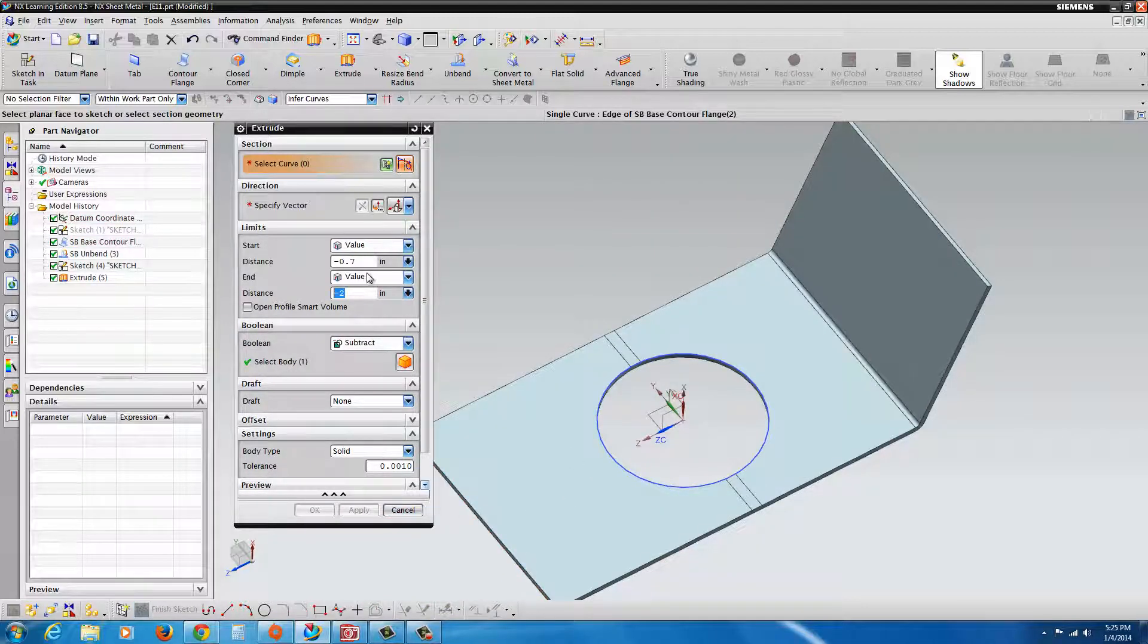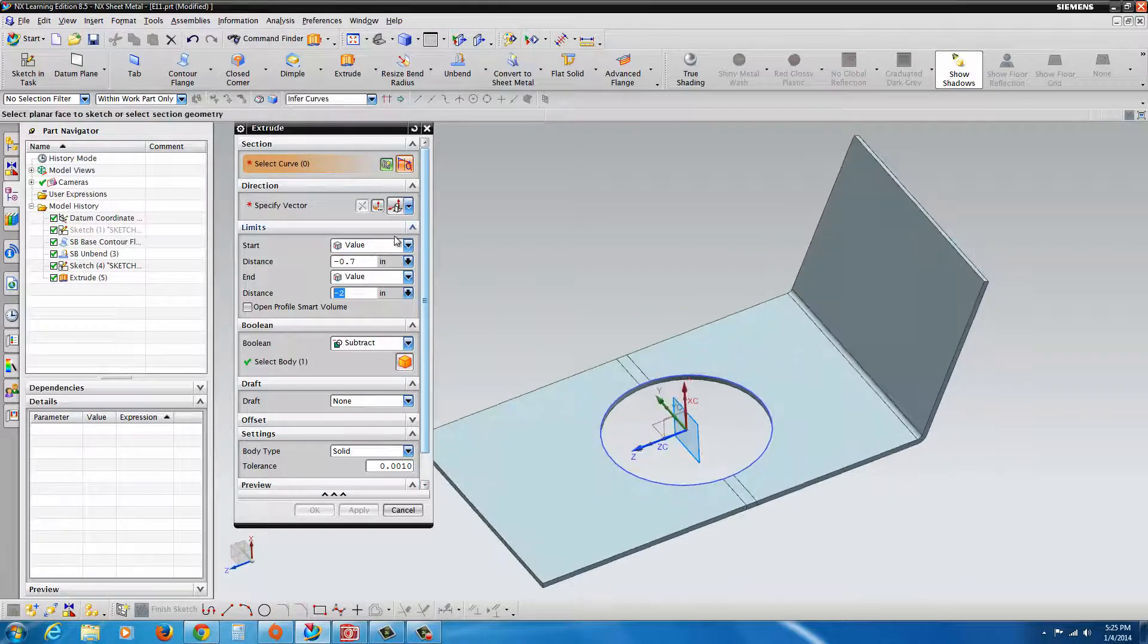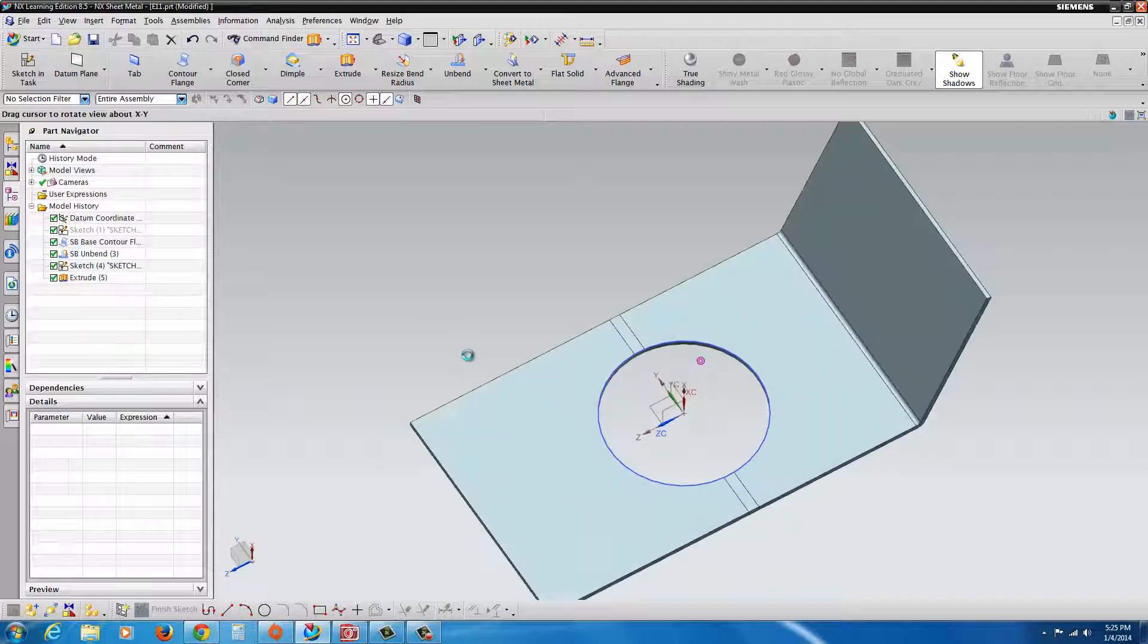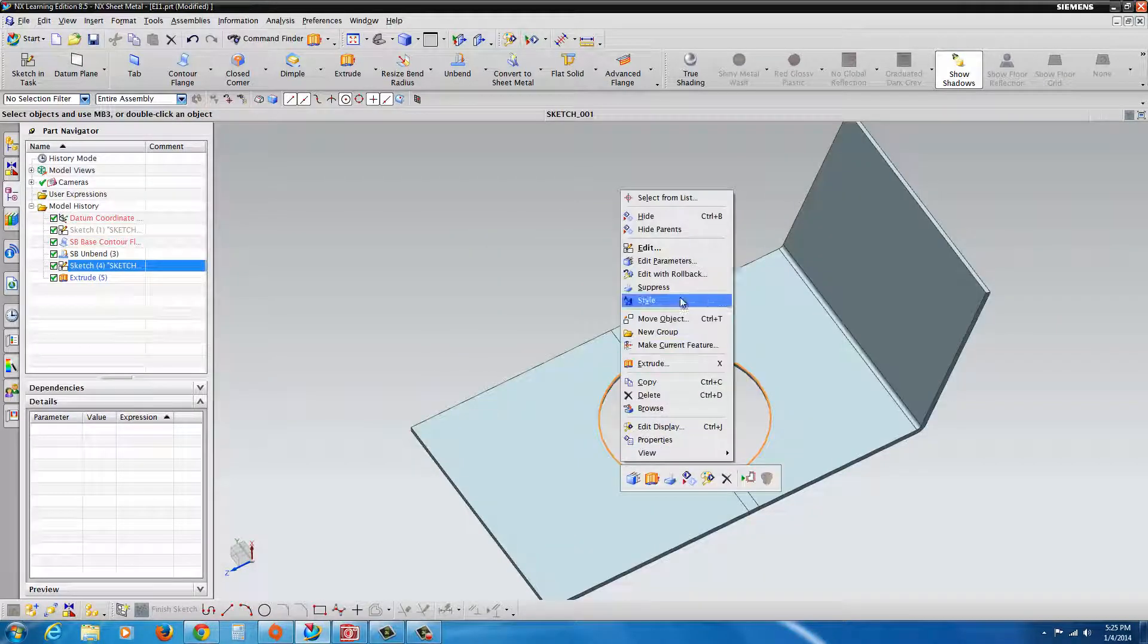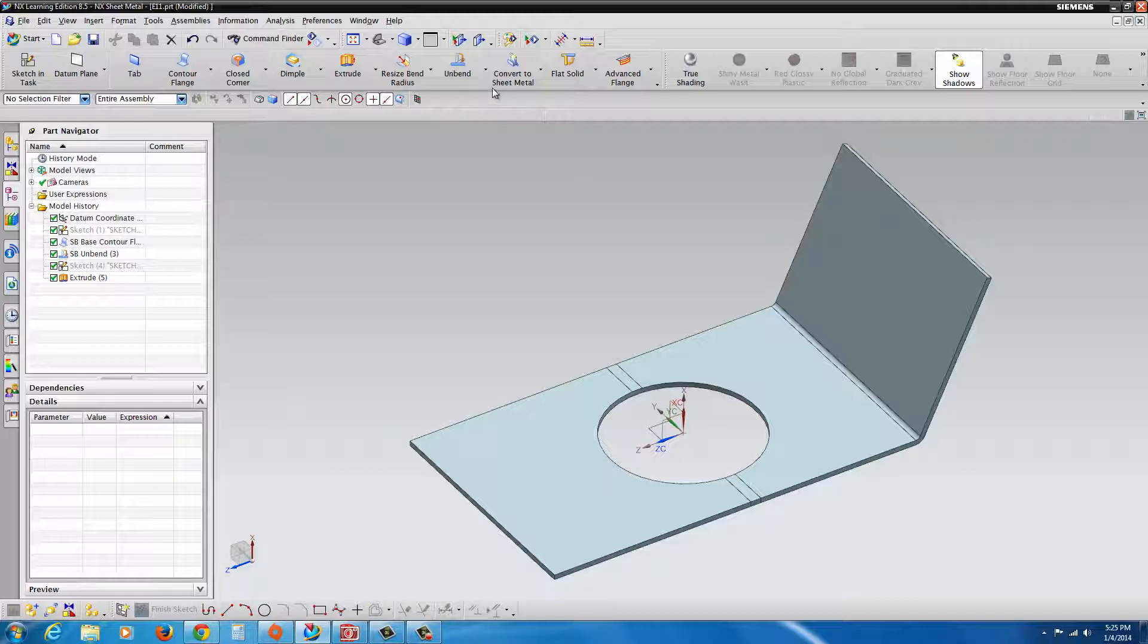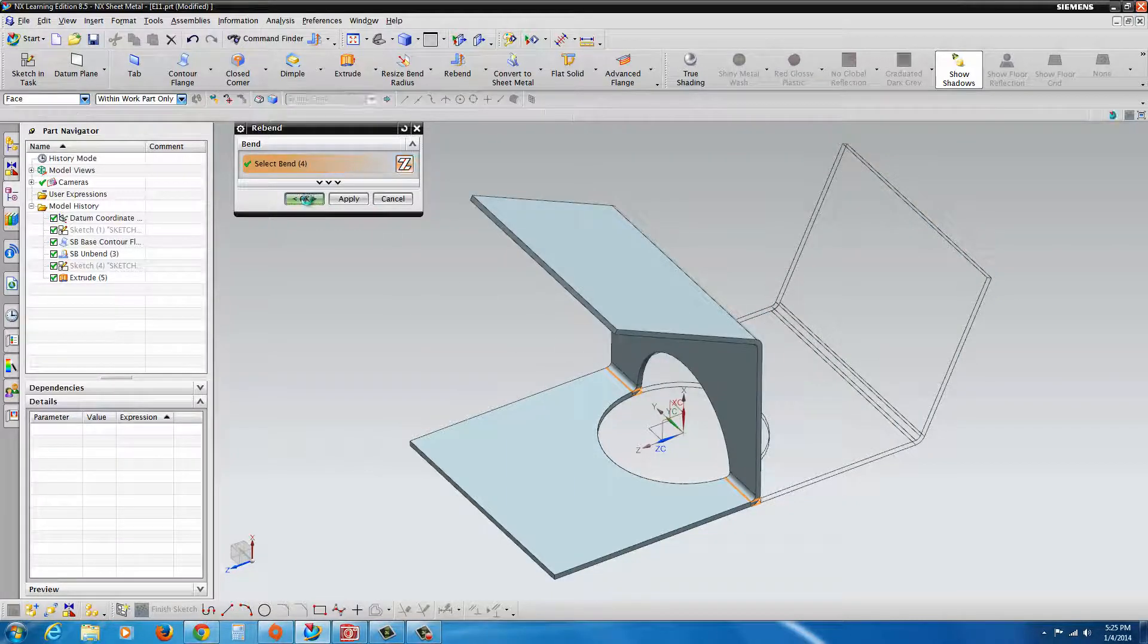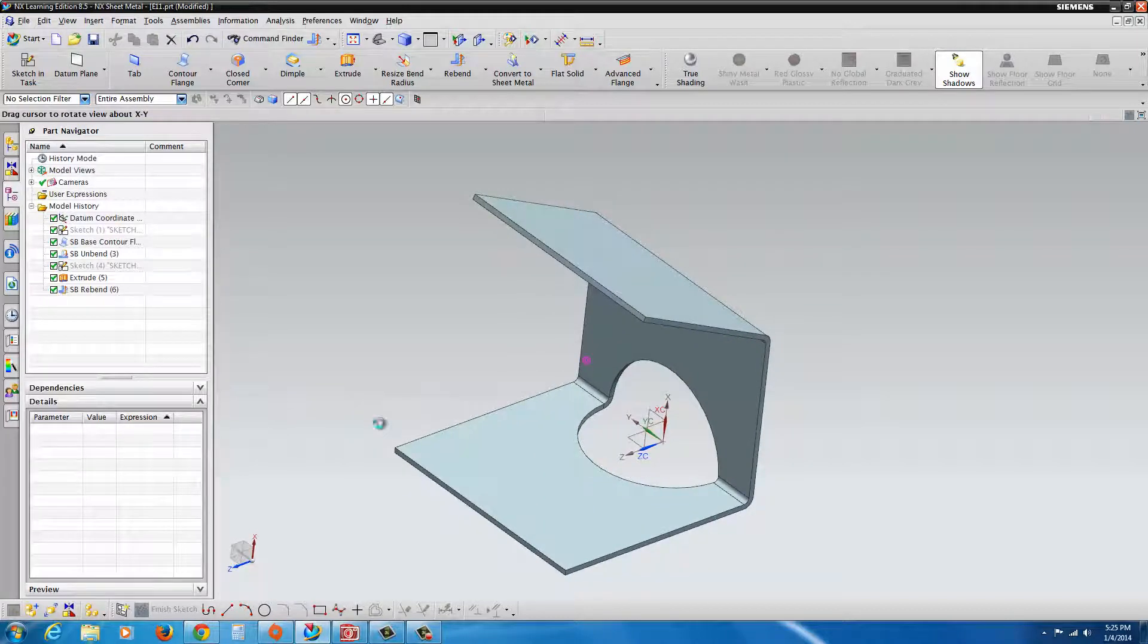Sometimes if you have a value set in there and it says it does not intersect, you might have to change it to through or whatever. And there we go. Now I could just hide that sketch. I'm just going to right click on it. And now to fold it back up, there's Rebend. You just select the bend you want to fold back up and hit OK. And it returns back to its shape.